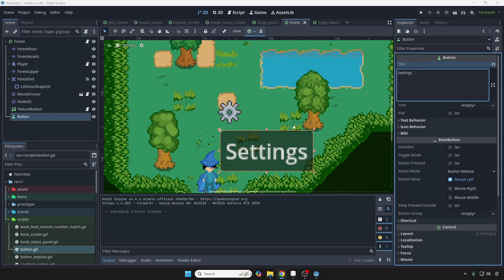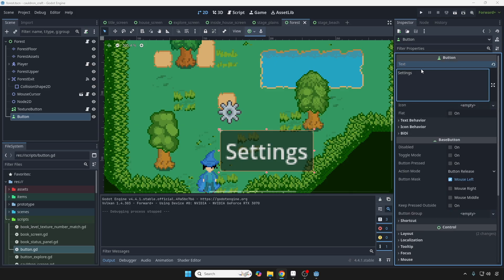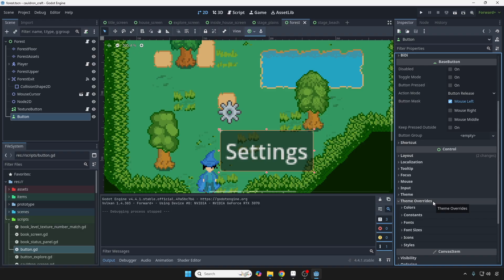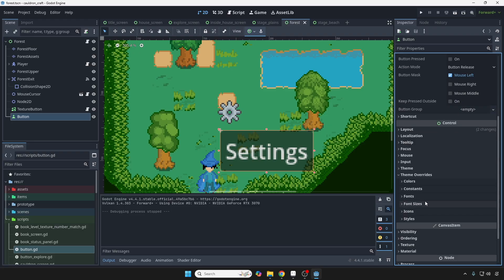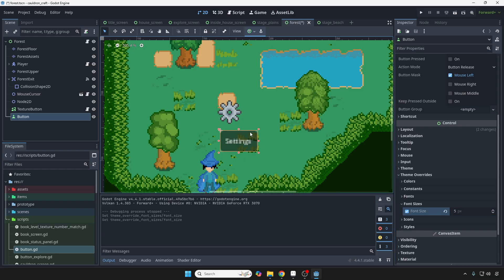I'm not really feeling how big this button is, so I'm going to dial back the font size a little. So if you look at the inspector tab on the right, after selecting the button node, you're going to notice theme overrides right here. And I'm going to go to font size. I'm just going to change this to maybe like four or so. How about five? And you're going to notice that the font size changes, and that changes the size of the button accordingly.